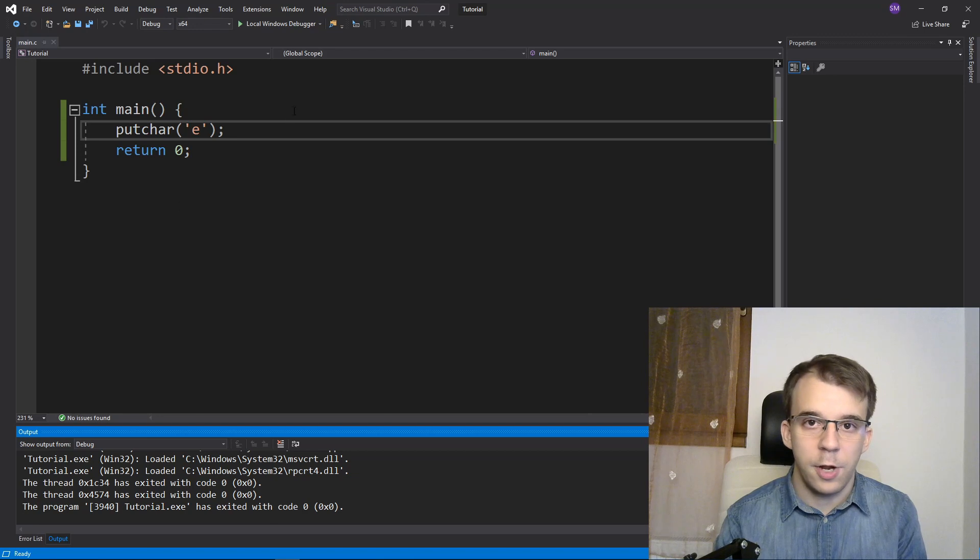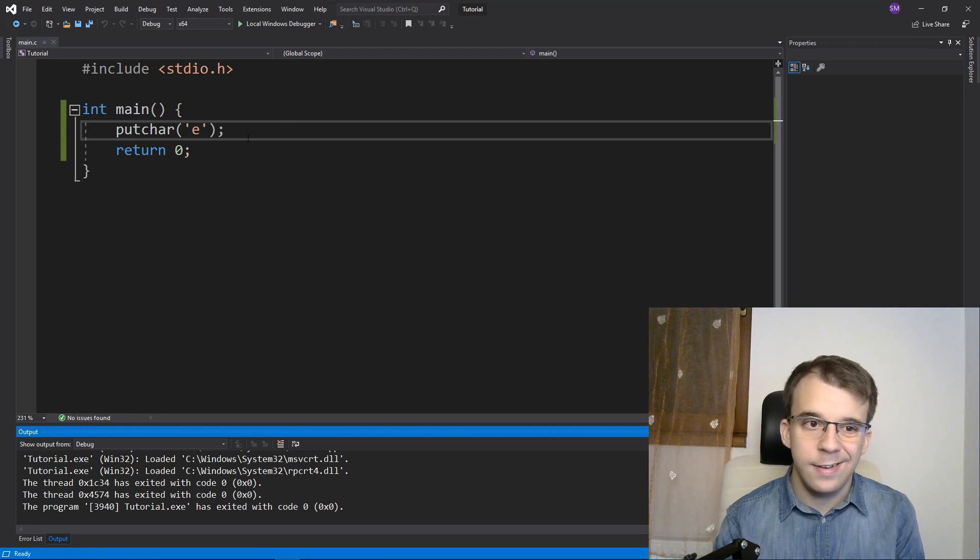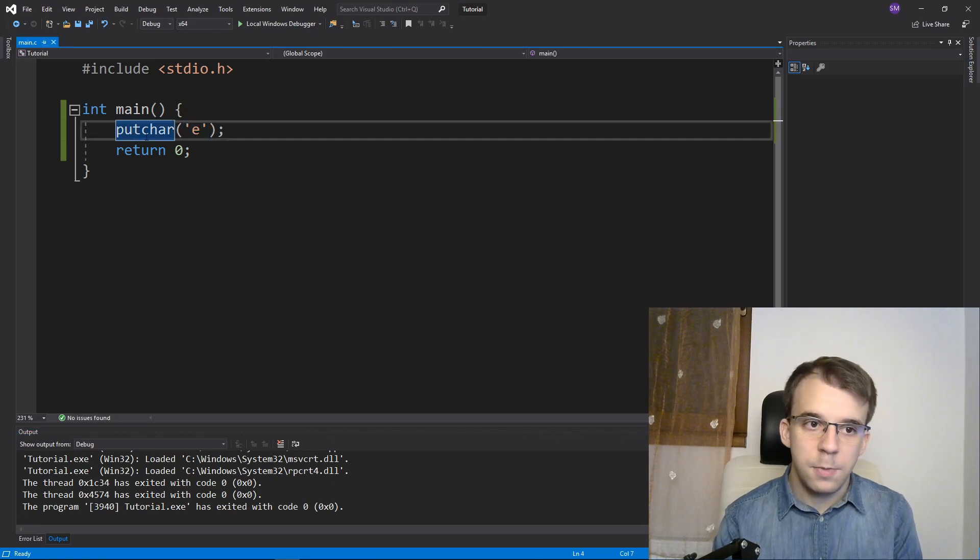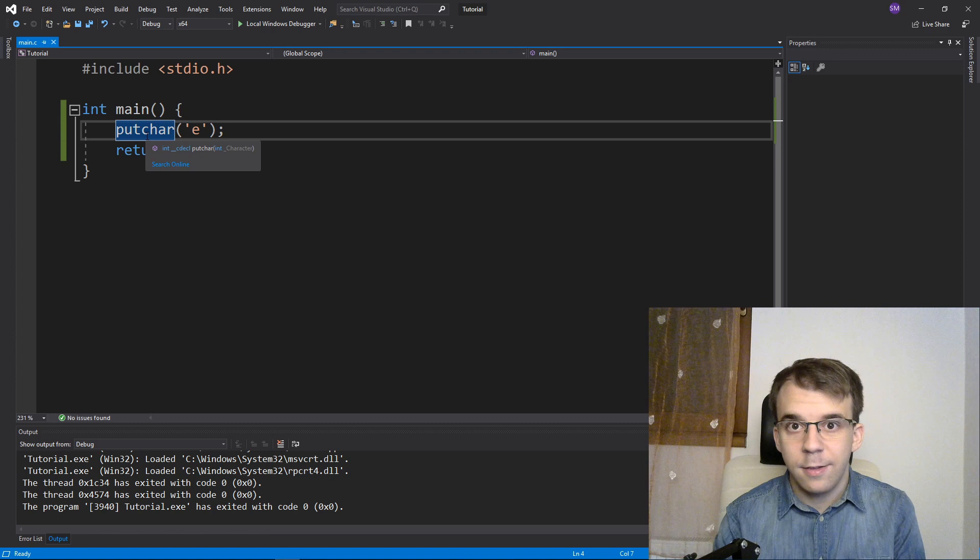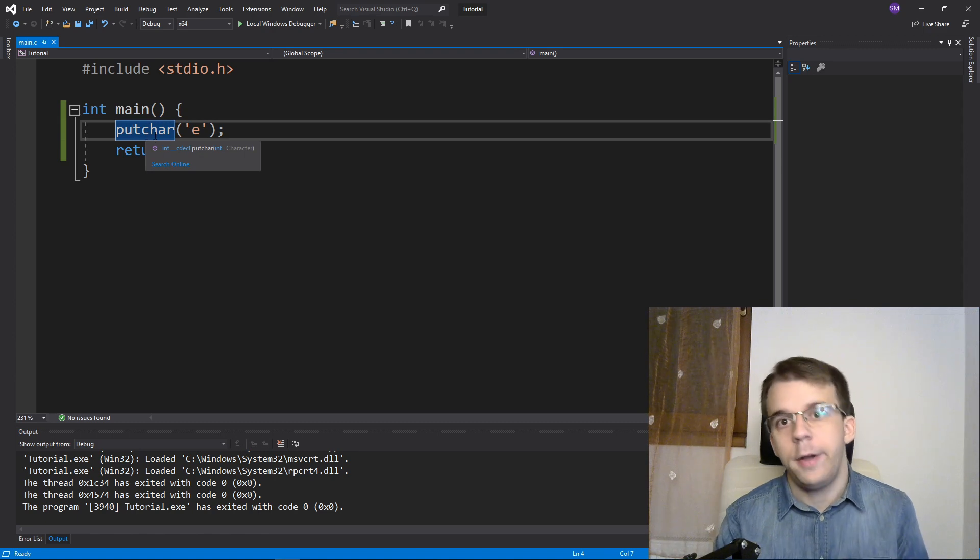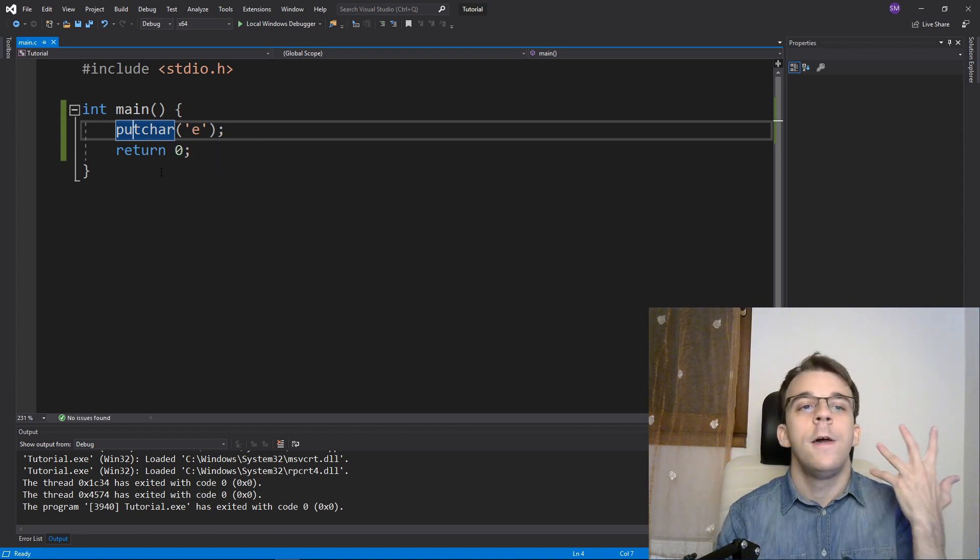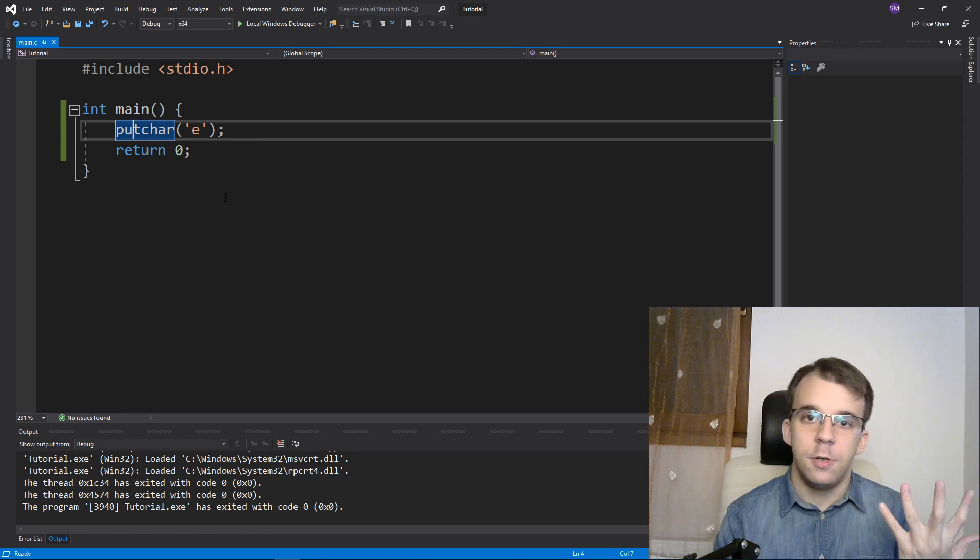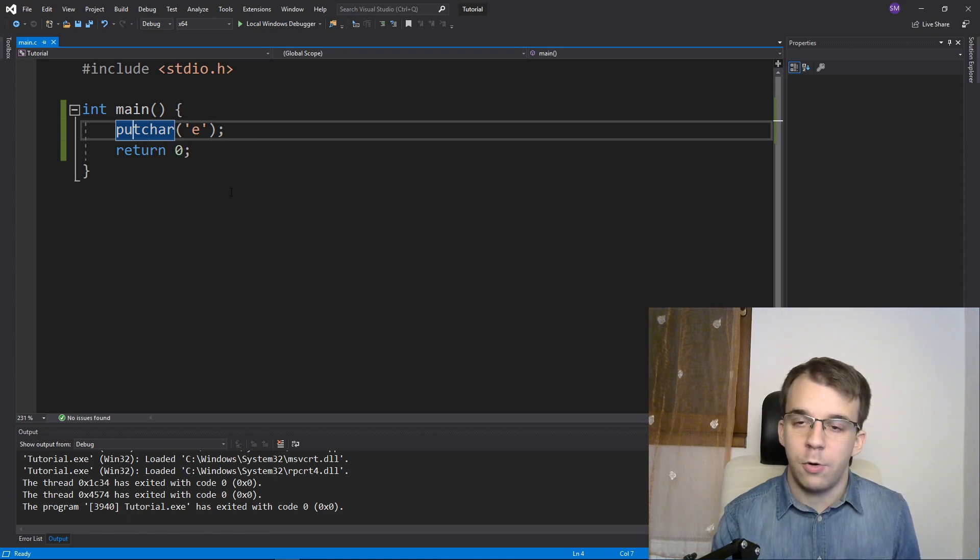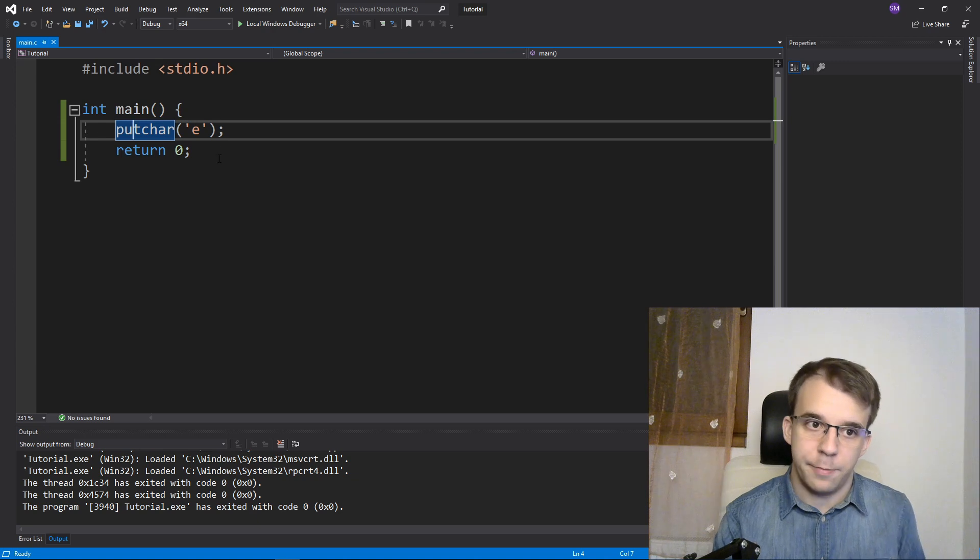If you want to print a single character on the screen, you can use this function because, in fact, putchar is a standard C function that should be on every compiler.